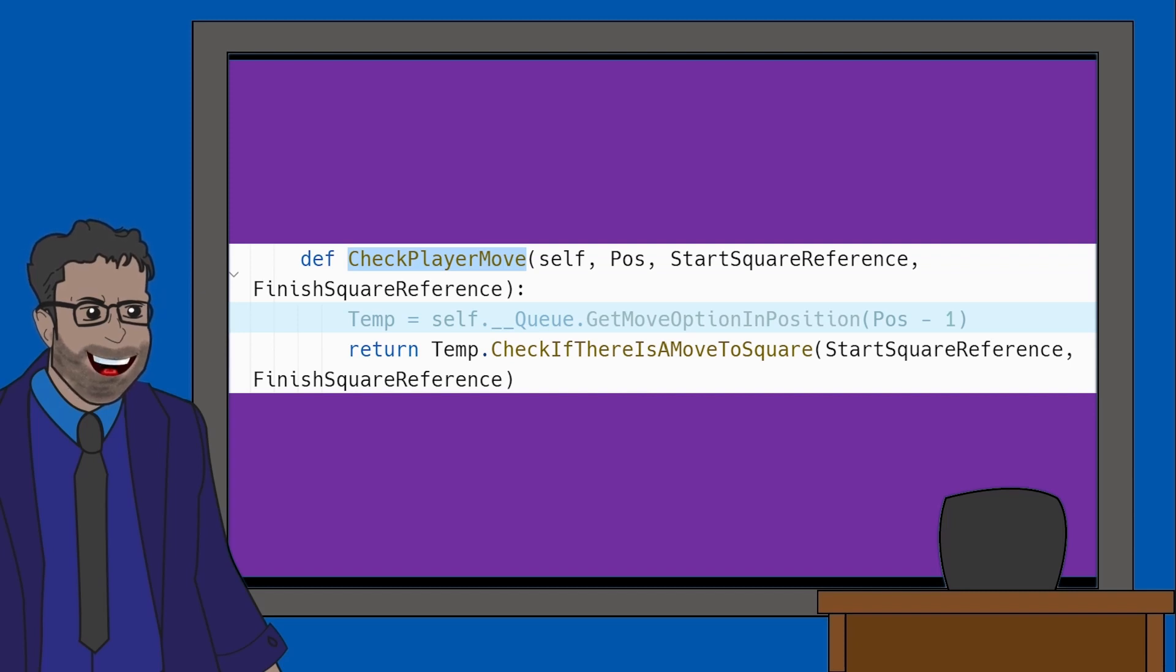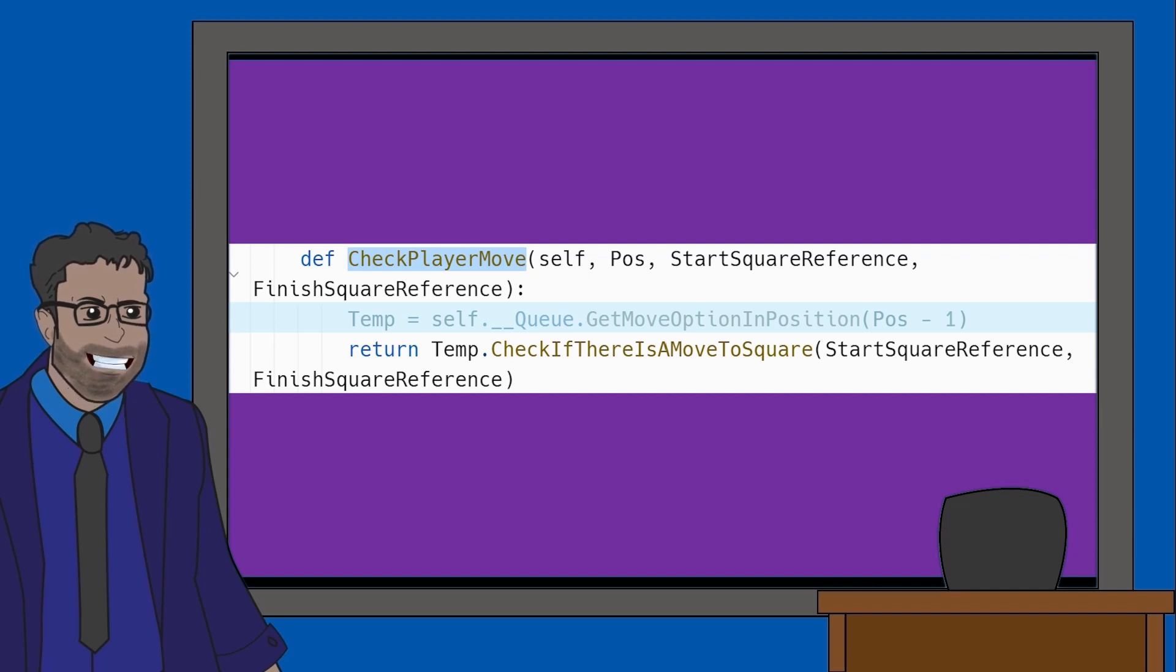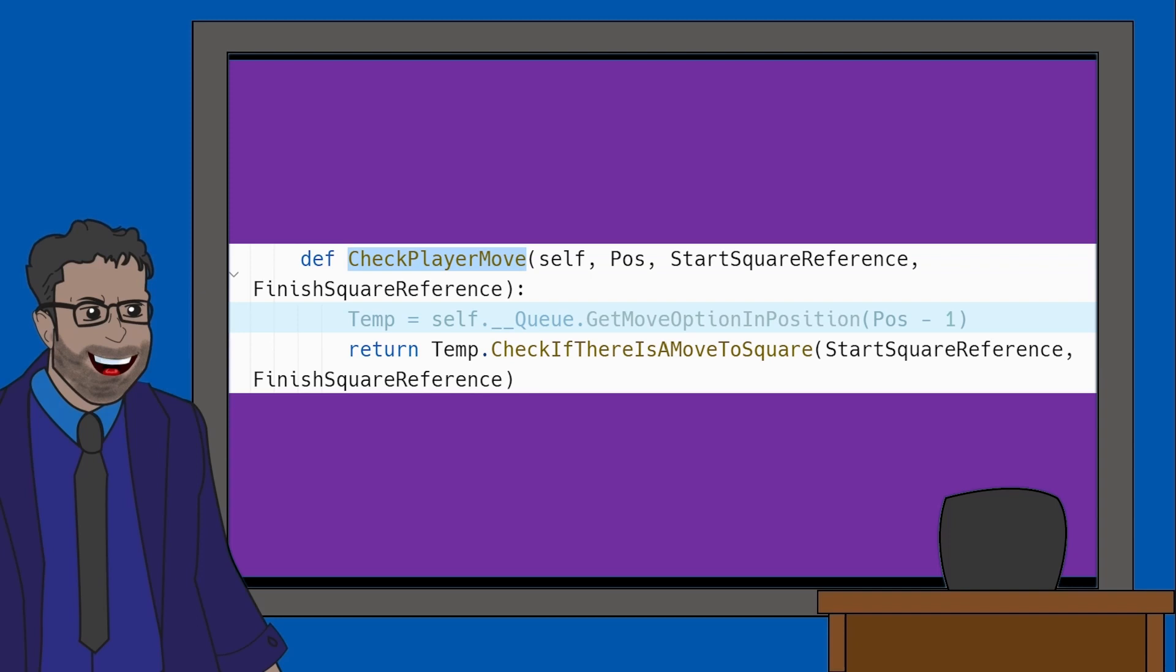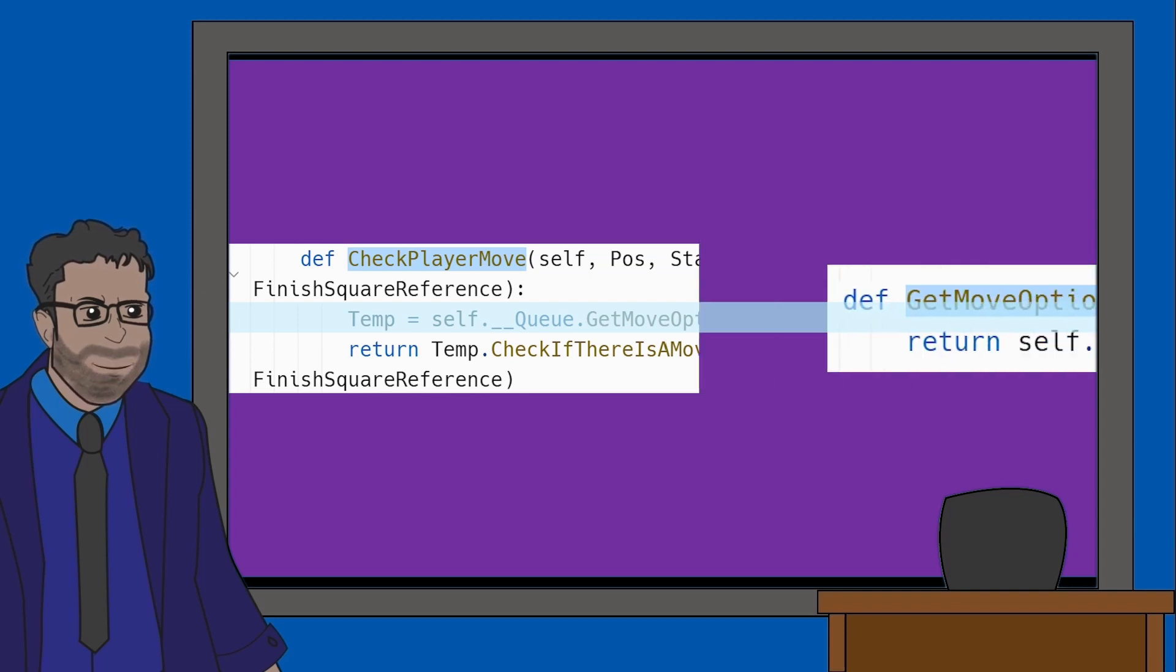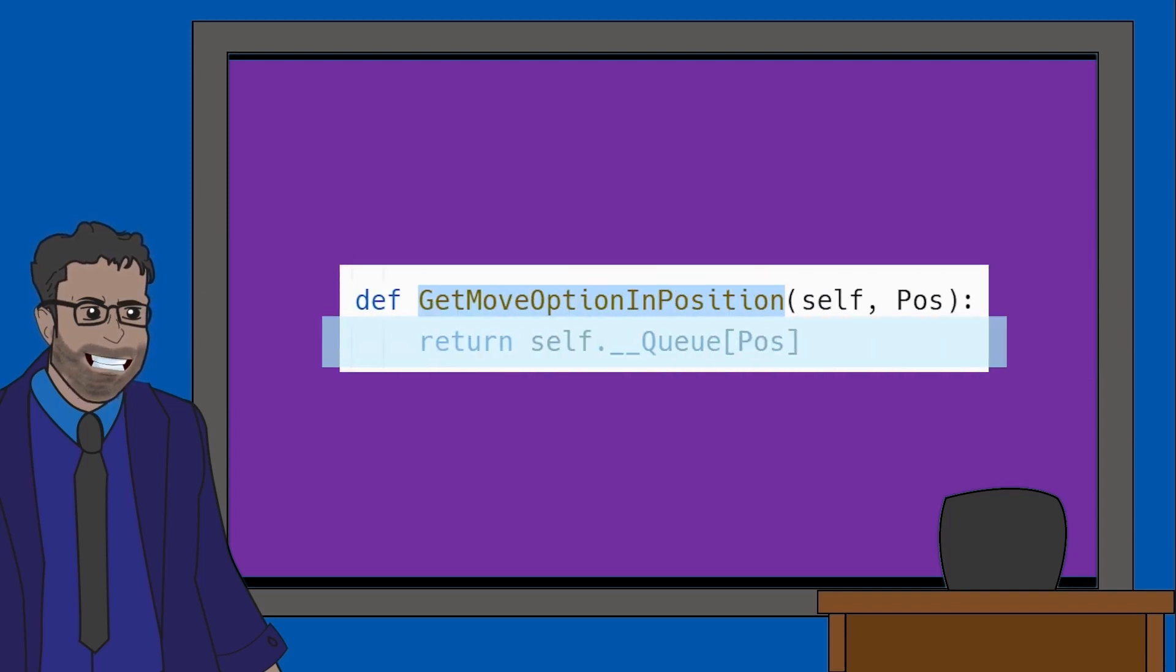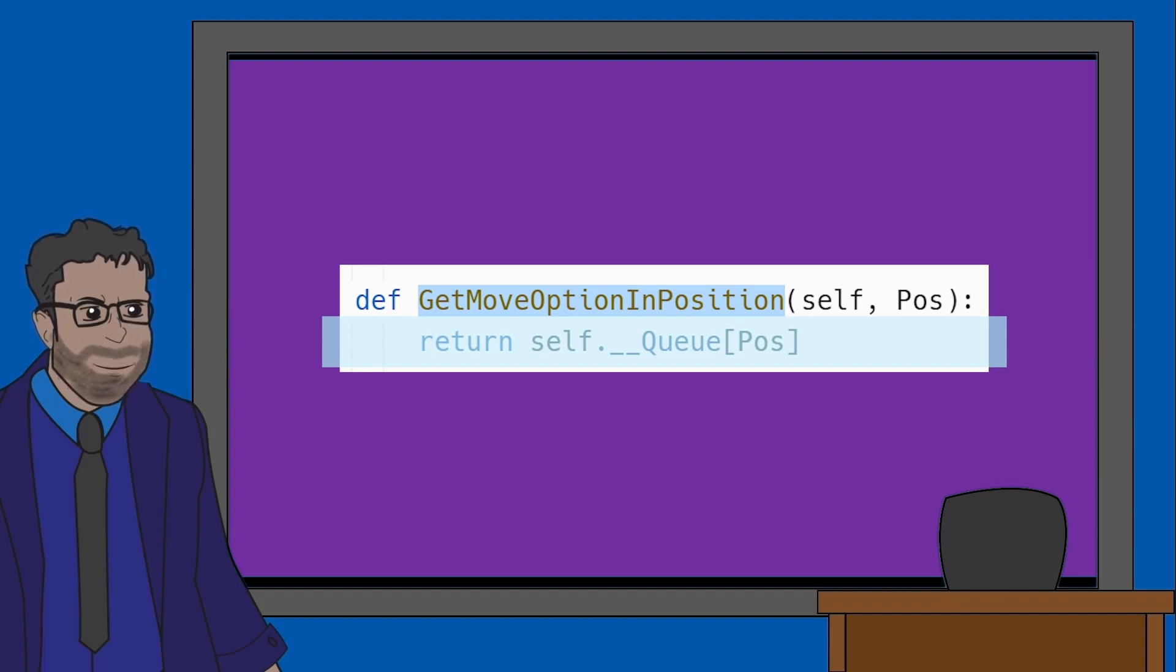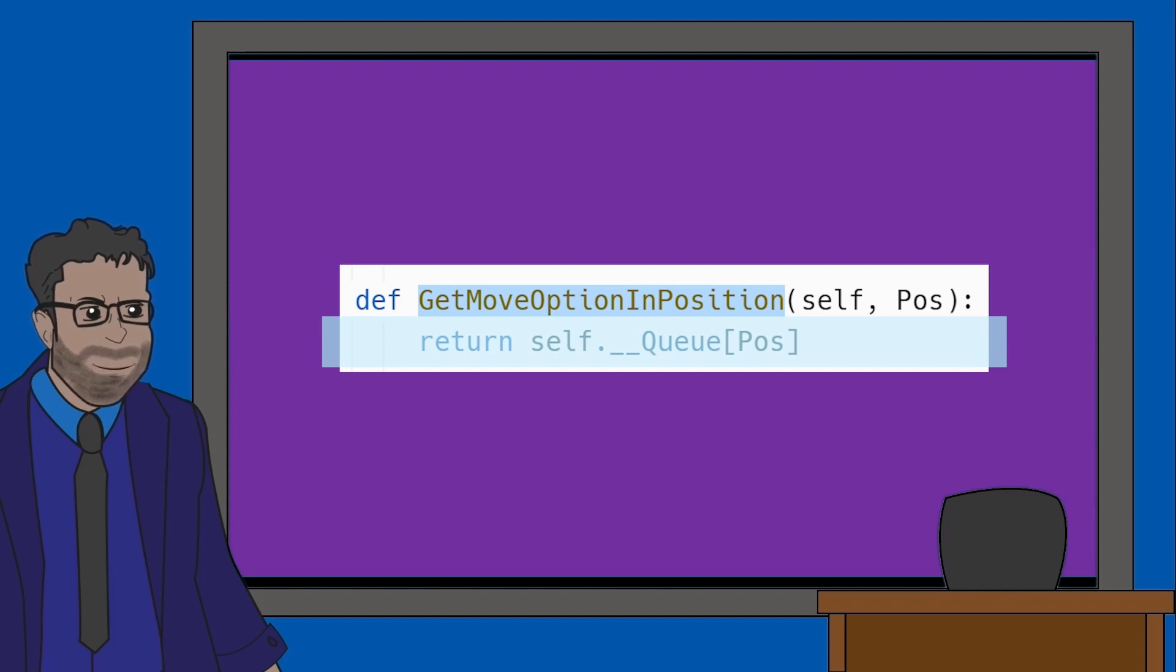So you can assume we need to know which move is being used so we can check what positions the piece can potentially move to and then we can check if this matches up with the position the player has selected in FinishSquareReference. But let's look into this method some more to make sure it does this. So the first line of this method has a variable called Temp which uses a method of GetMoveOptionInPosition with the parameter of Pos-1. Let's look at GetMoveOptionInPosition now. So looking at this method, all it appears to do is find the value in the queue of moves that the user has selected the position for. It then returns what's inside this position.